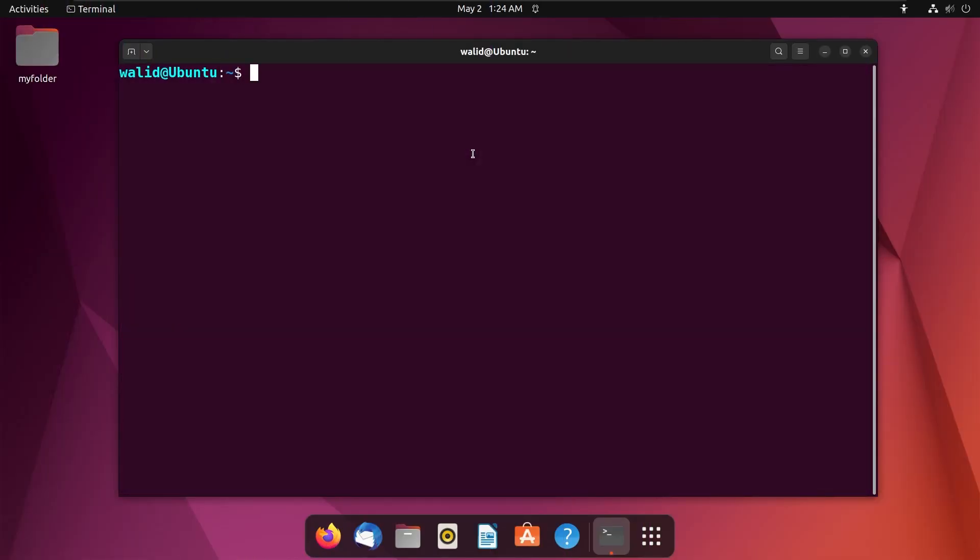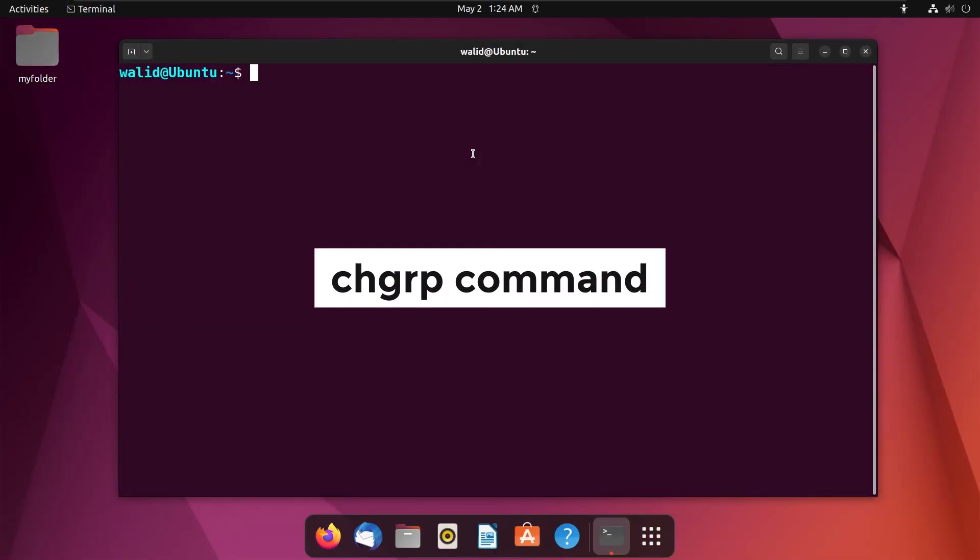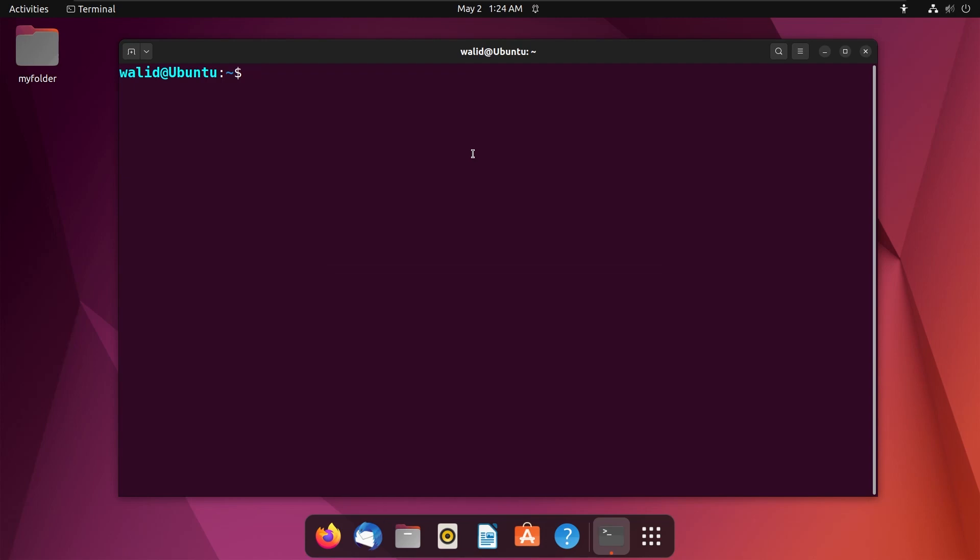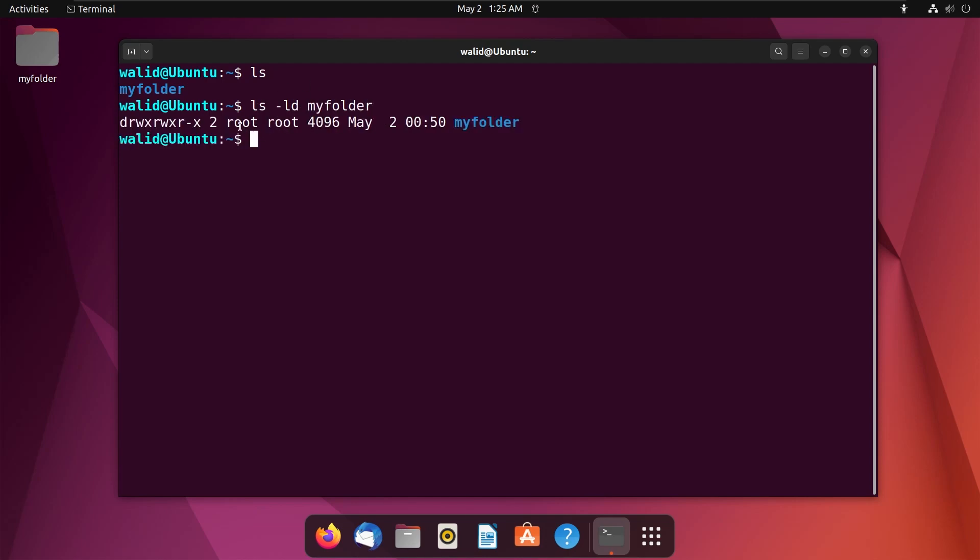Secondly, I will use the chgrp command to change the permission or ownership of a folder. As you know, there is a folder in my home directory. Let's check its permission again. And both of its owner is root.